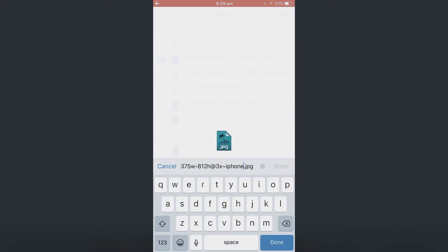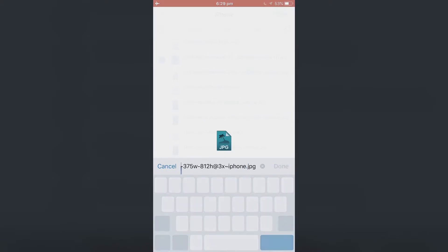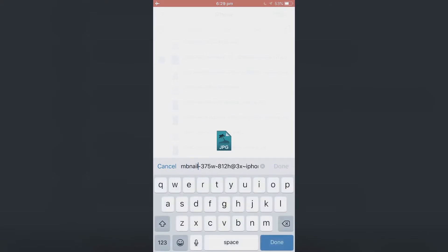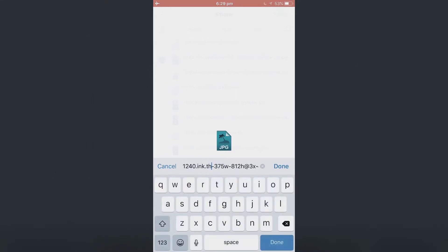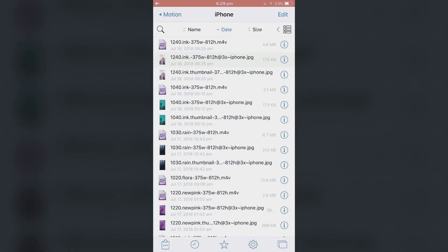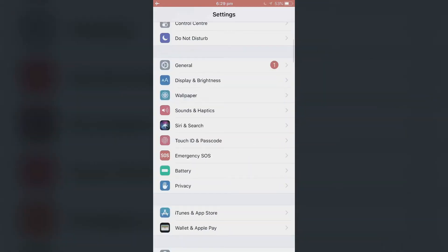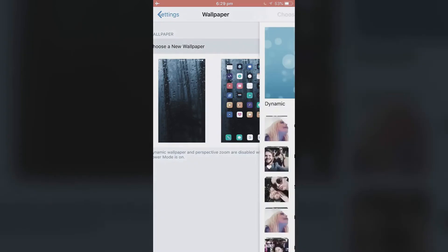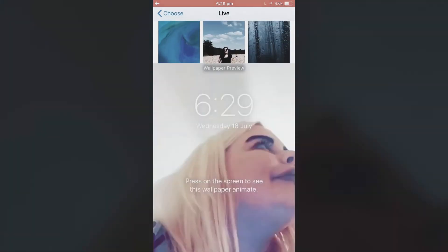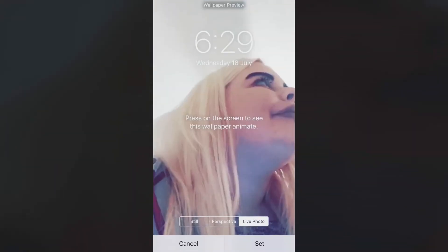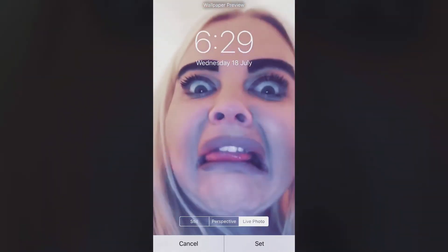I'm going to remove the word "thumbnail" from the name. Once I've done that, I have my video, I have my thumbnail, and I have the icon for the live wallpaper. Now if I go to my wallpaper settings under live wallpapers, you will see that it is now officially an Apple live wallpaper.